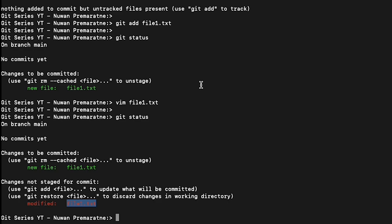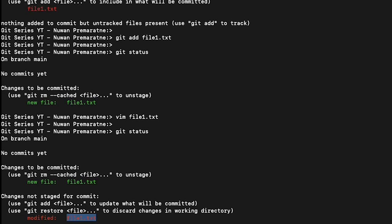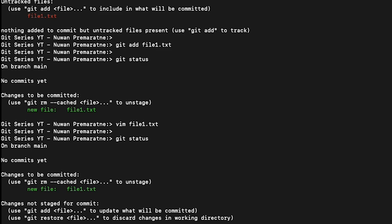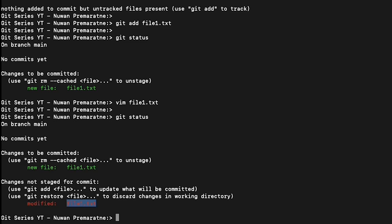Normally when you create a file for the first time, git does not track. We have to first tell git to track it. How you can do it? You can do it by git add, then the file name you want to tell git to track, or maybe you can give star or dot. Then from that moment onwards, git will start tracking the changes to the file.